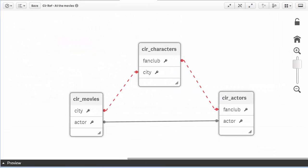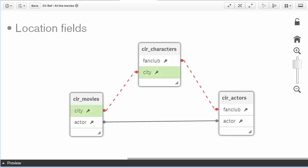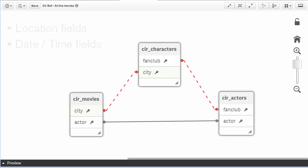This usually happens because fields have the same name but may represent different meanings. This occurs often with location fields such as city, country, as well as date and time fields.